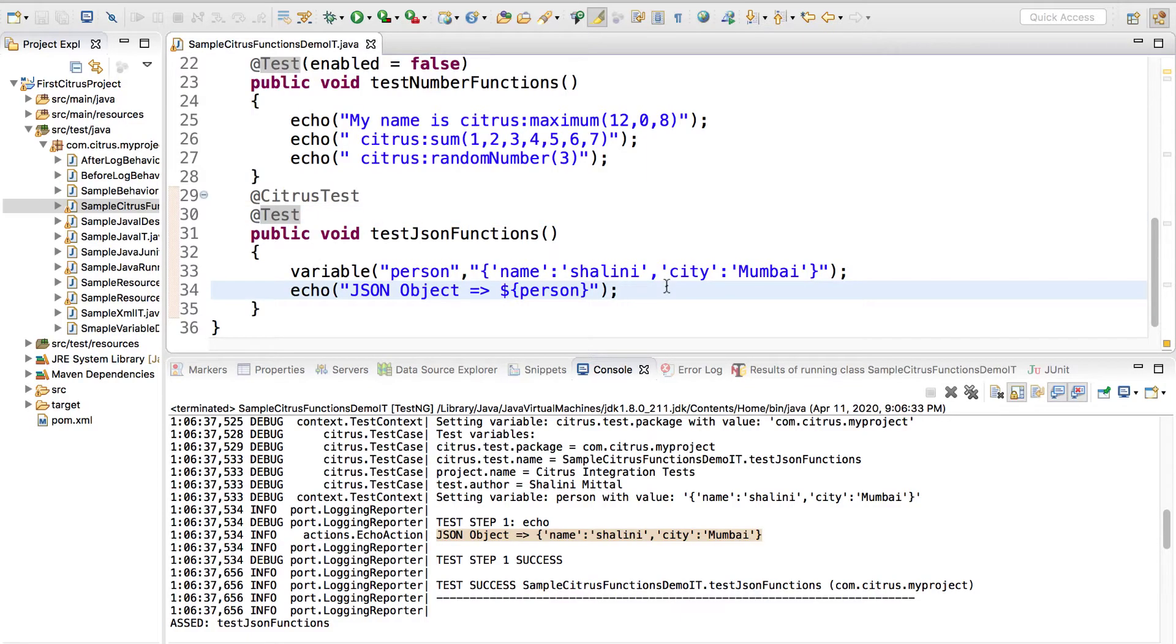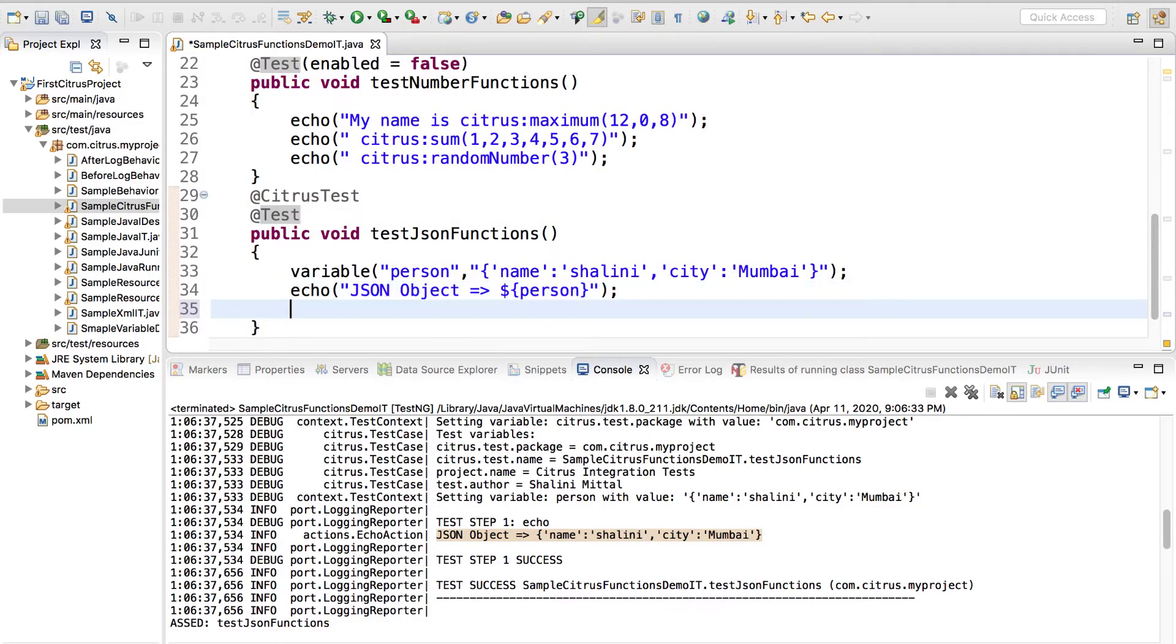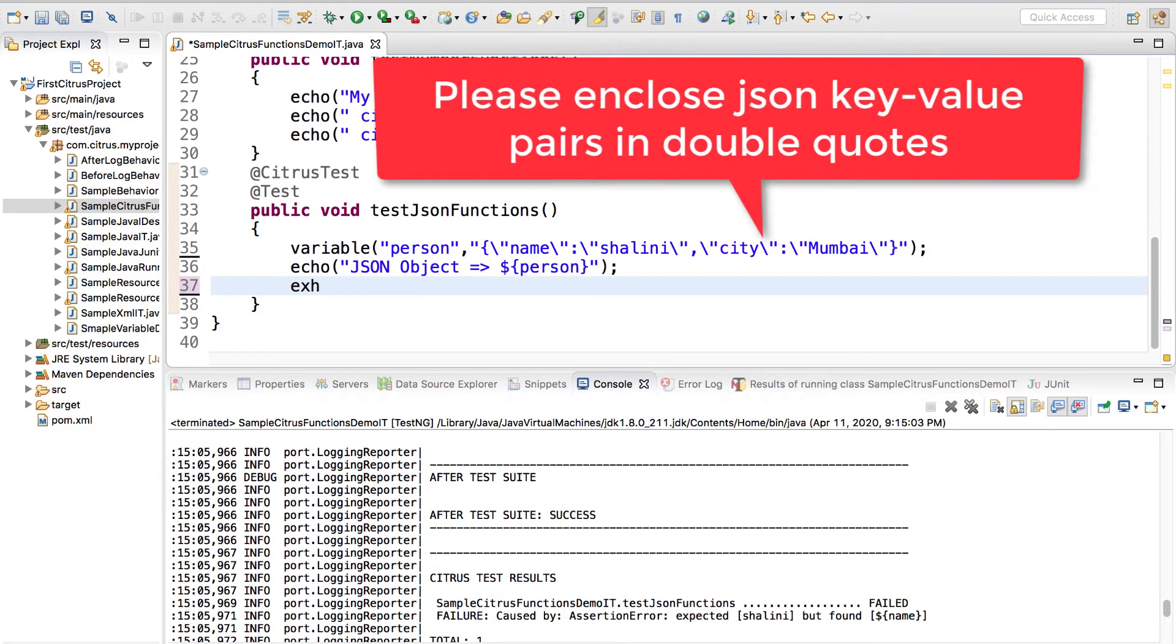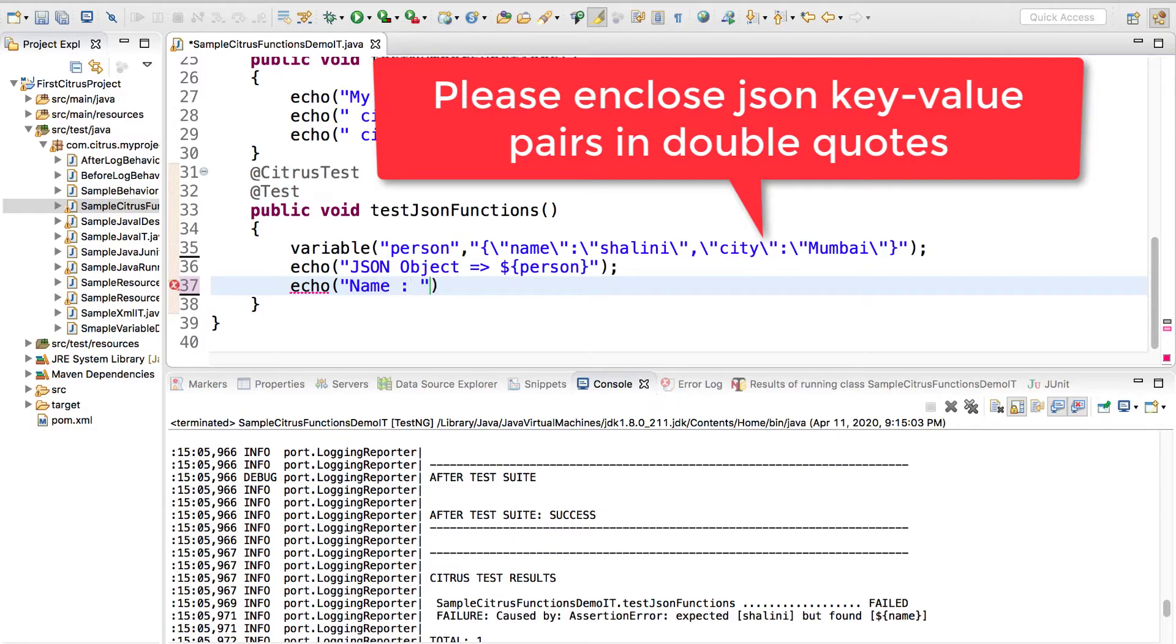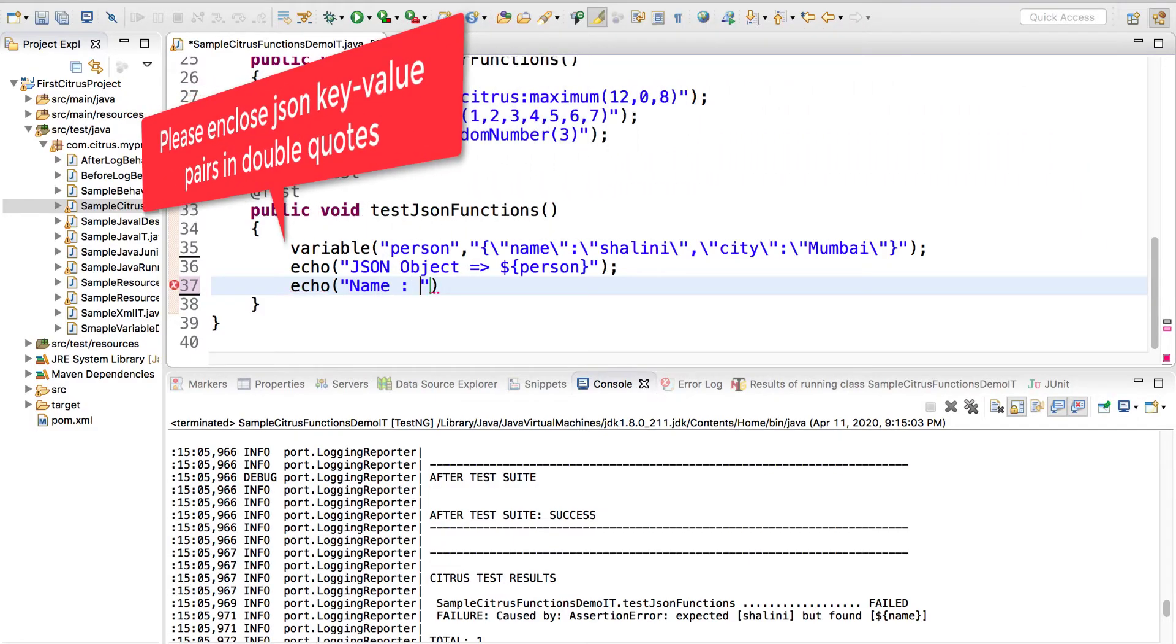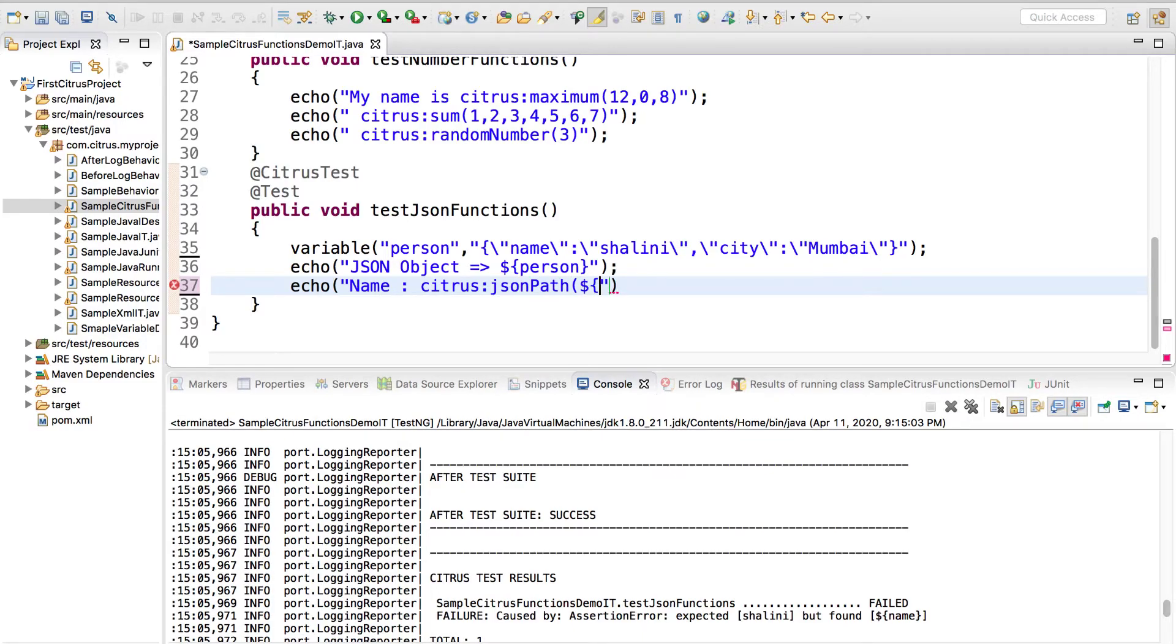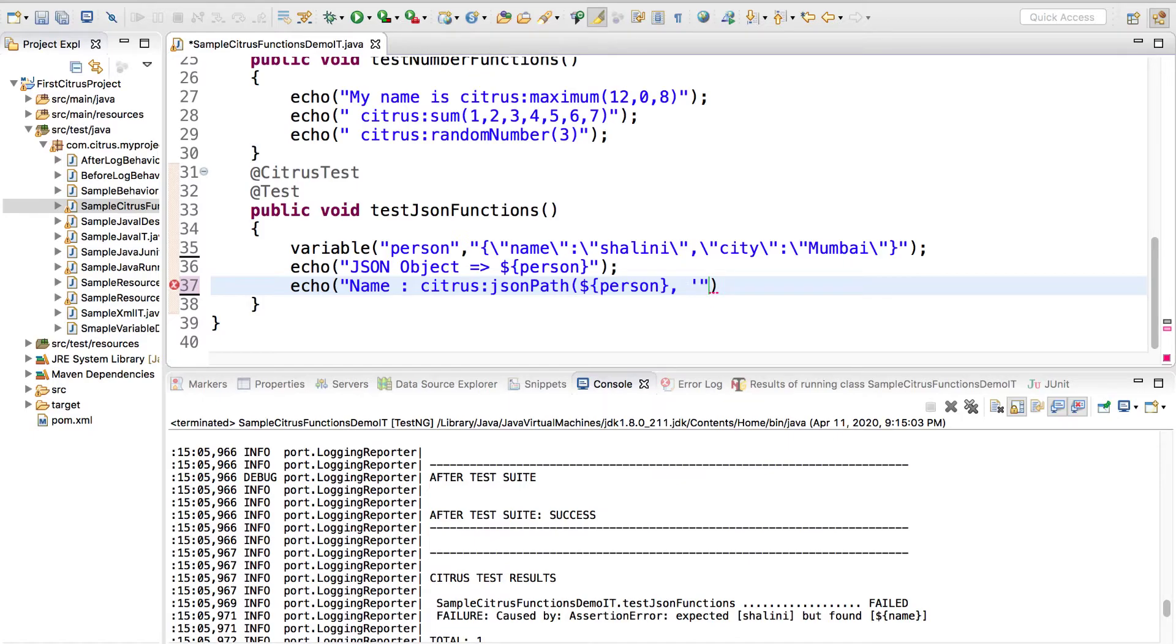Let's try to access the values, that is name and city from this json object. To get the data I can say echo and suppose I'll say name. We'll use the citrus json path and provide the json data which is in my person variable. I want to extract the name so syntax is dollar dot and the name.